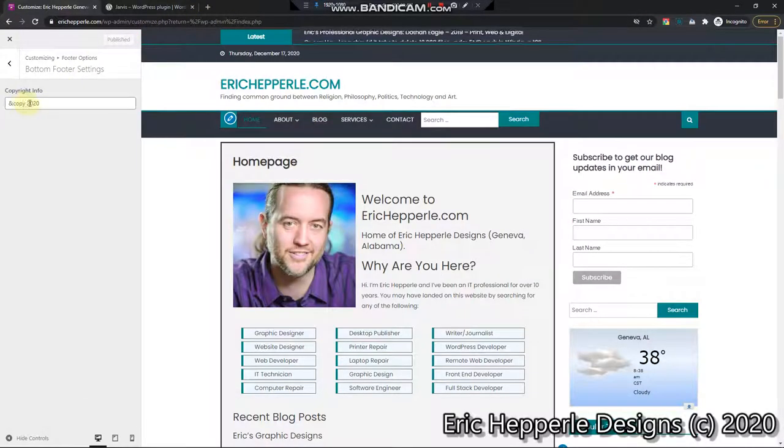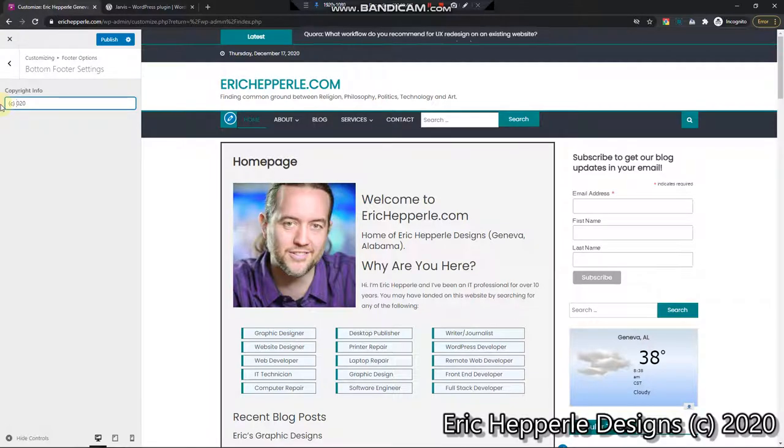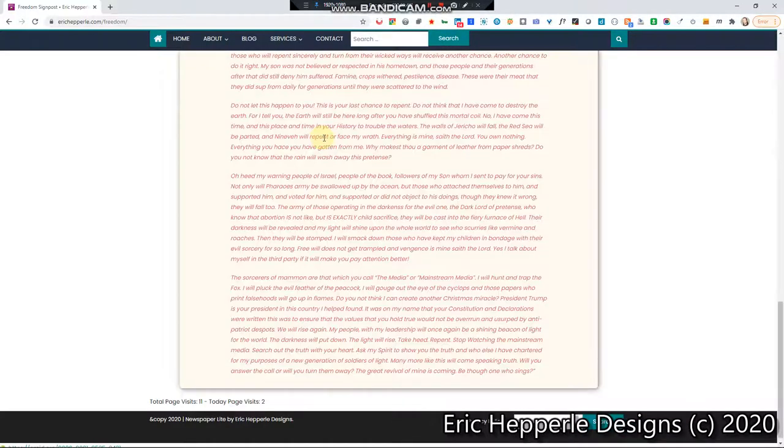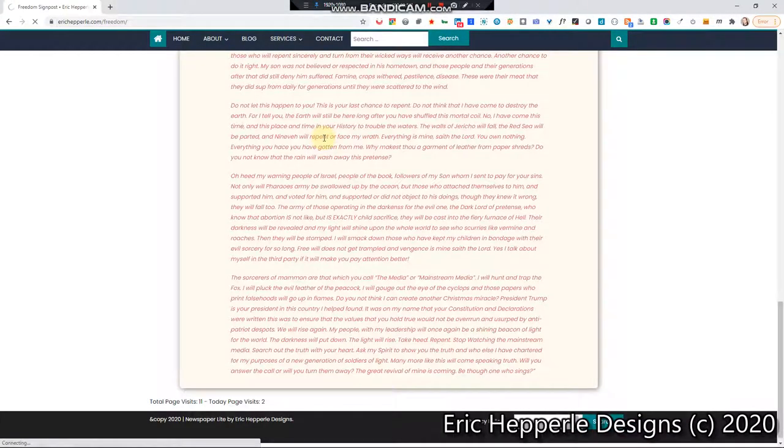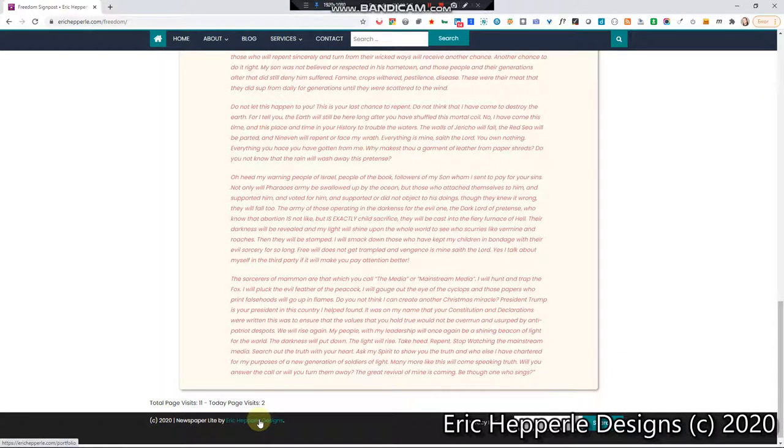Here. So it worked. But we just need to pick that up. Go. 2020. Publish. Okay. So there we go. Eric Hepperle Designs.